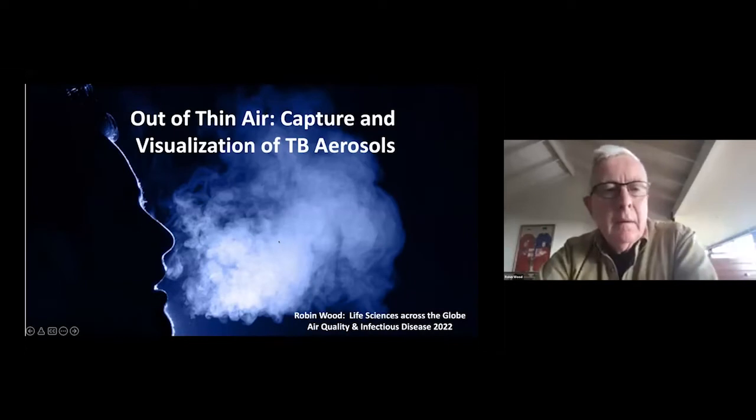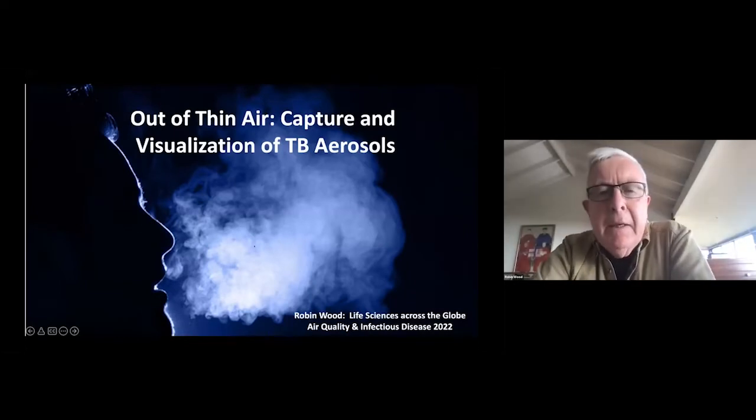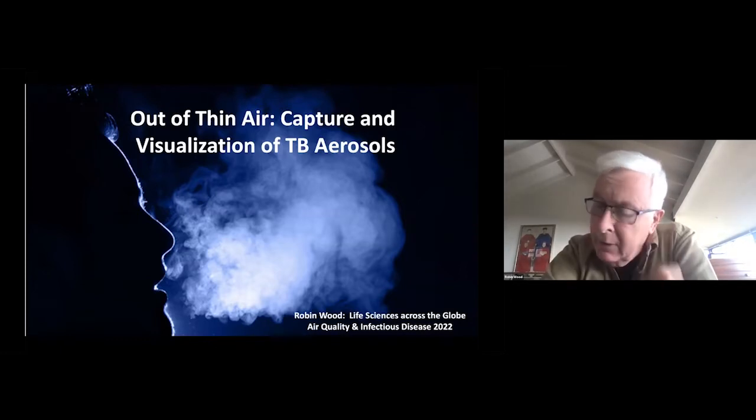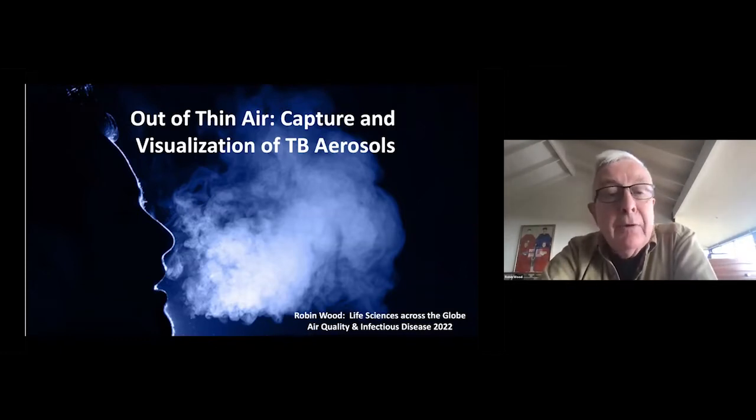Our second speaker will be Professor Robin Wood, Director of the Desmond Tutu HIV Center in South Africa. His talk is entitled 'Out of Thin Air: Capturing and Visualization of TB Aerosols.' His talk bridges the source, transport, and dispersion components of the pathway. Good afternoon from Cape Town. I'd like to thank the organizers, Life Sciences Across the Globe, for this opportunity to present.